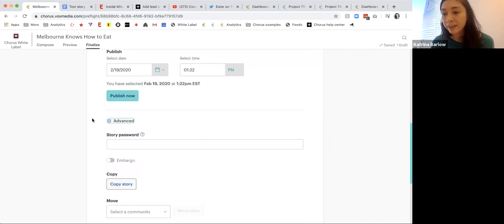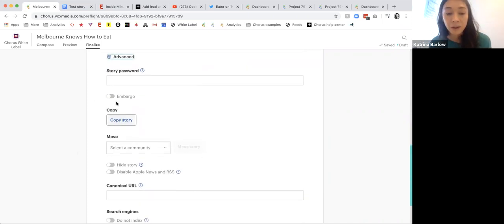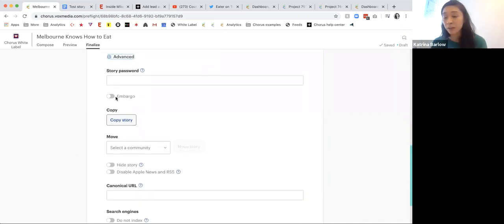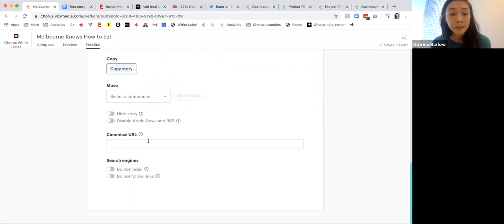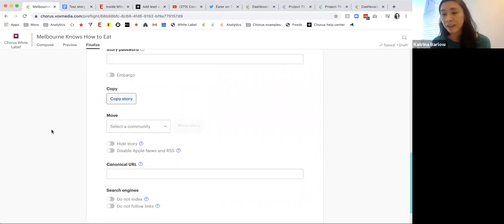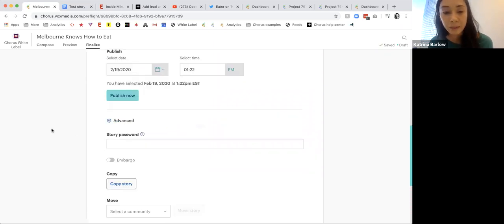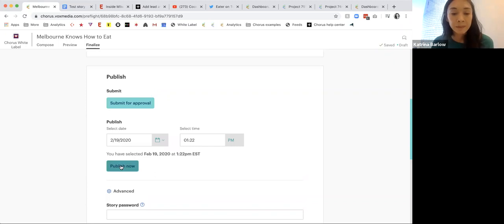I can expand a number of different options — you can set stories to publish at a future date with an embargo. You can add canonical URLs or block indexing. There are a lot of features that are very familiar to publishers here. If I go ahead and hit 'publish now' — we are now live.